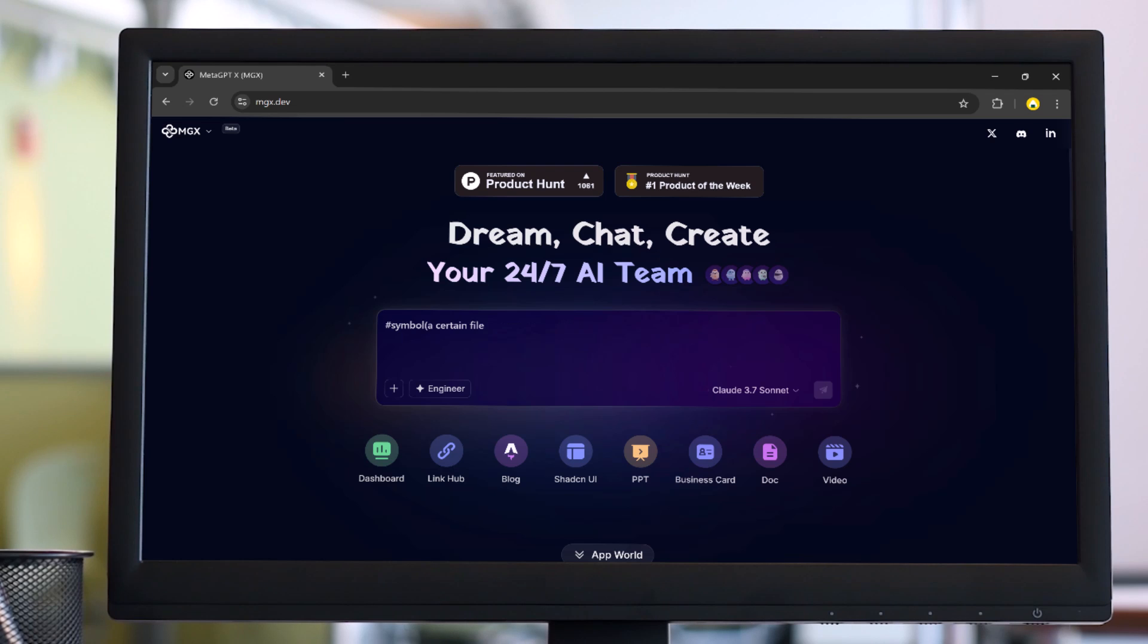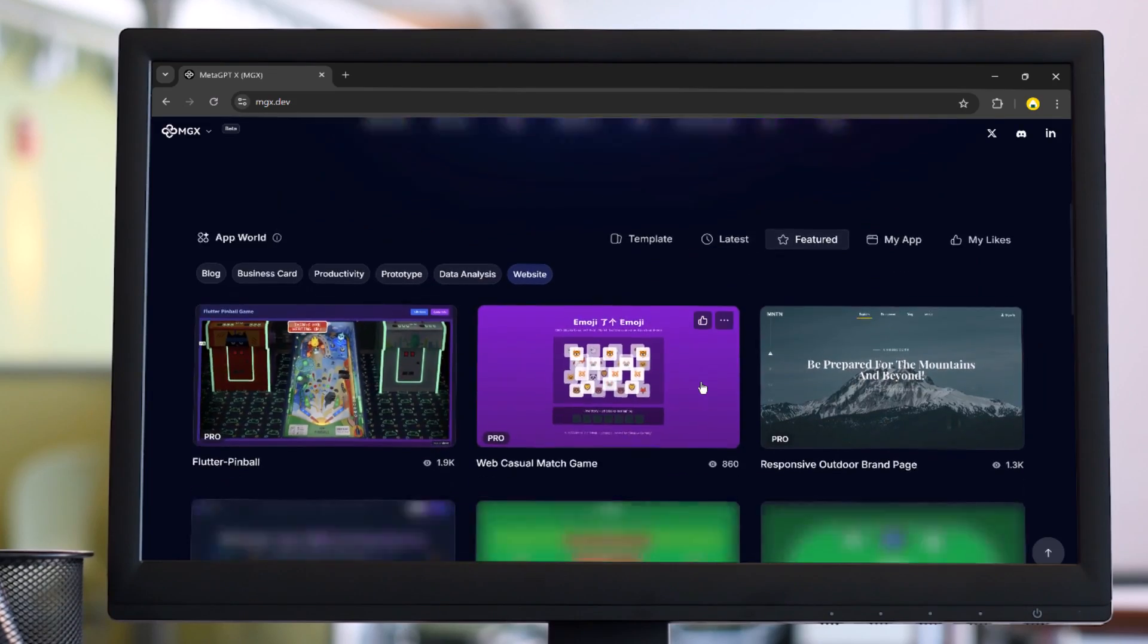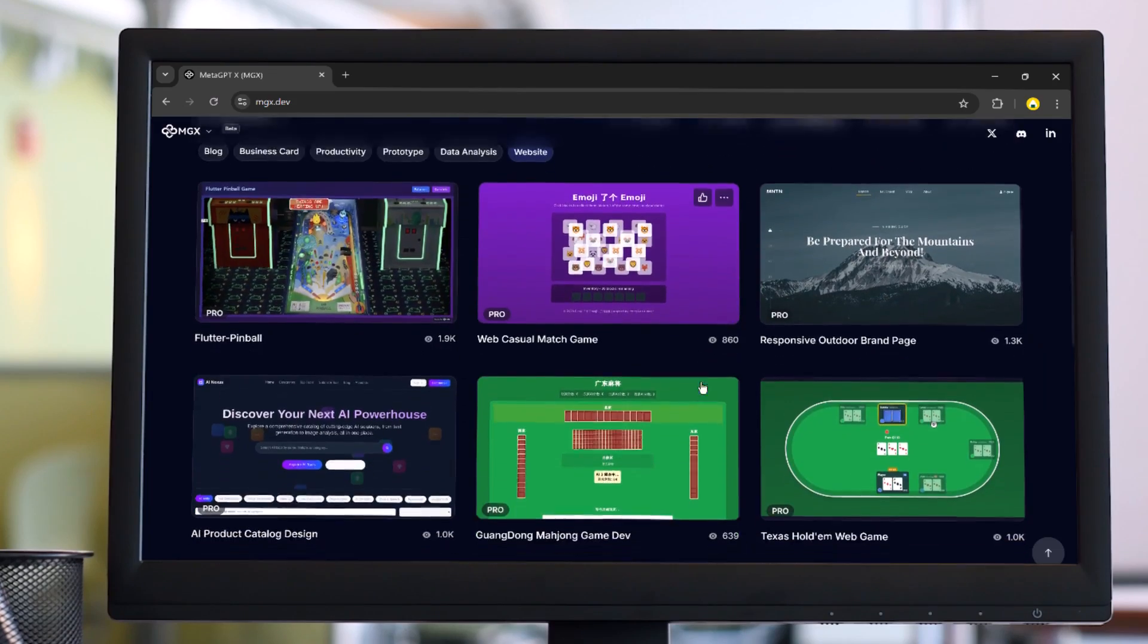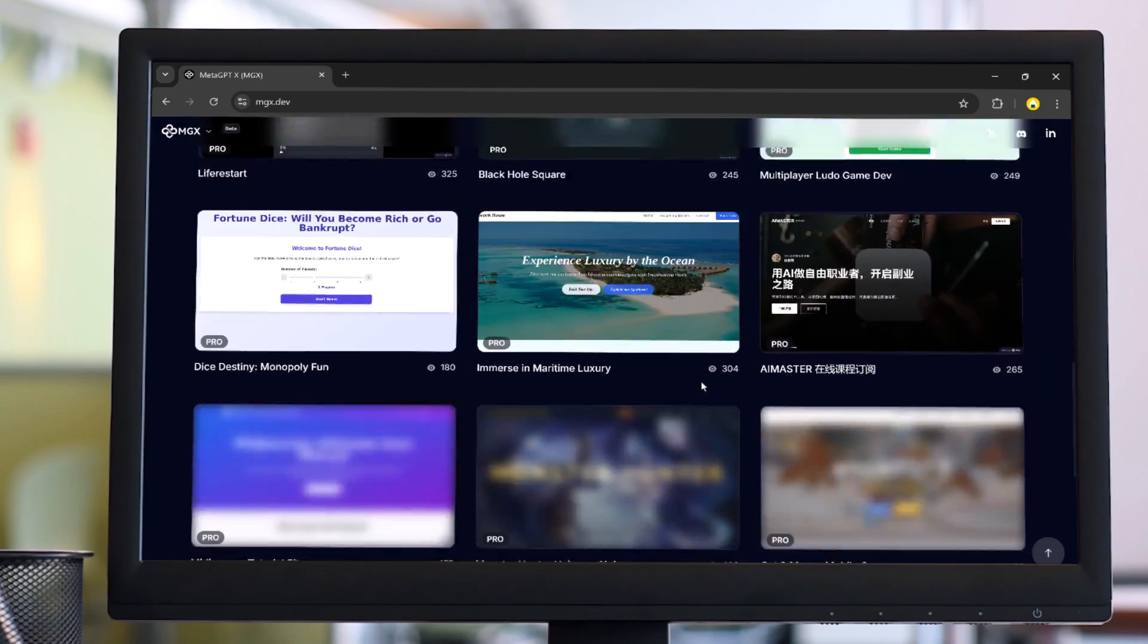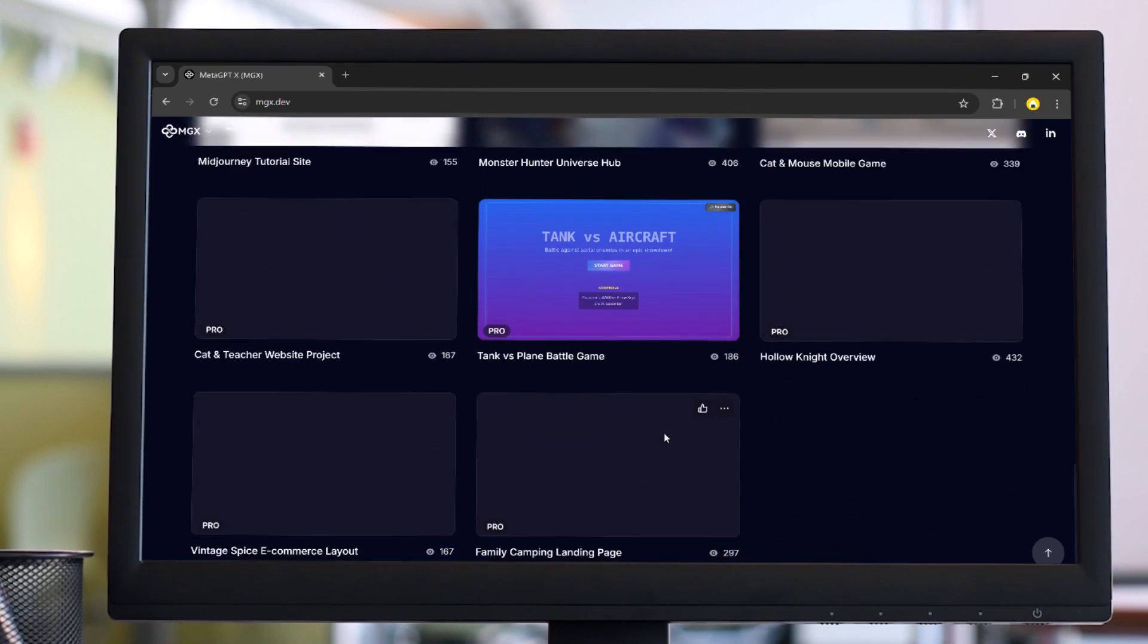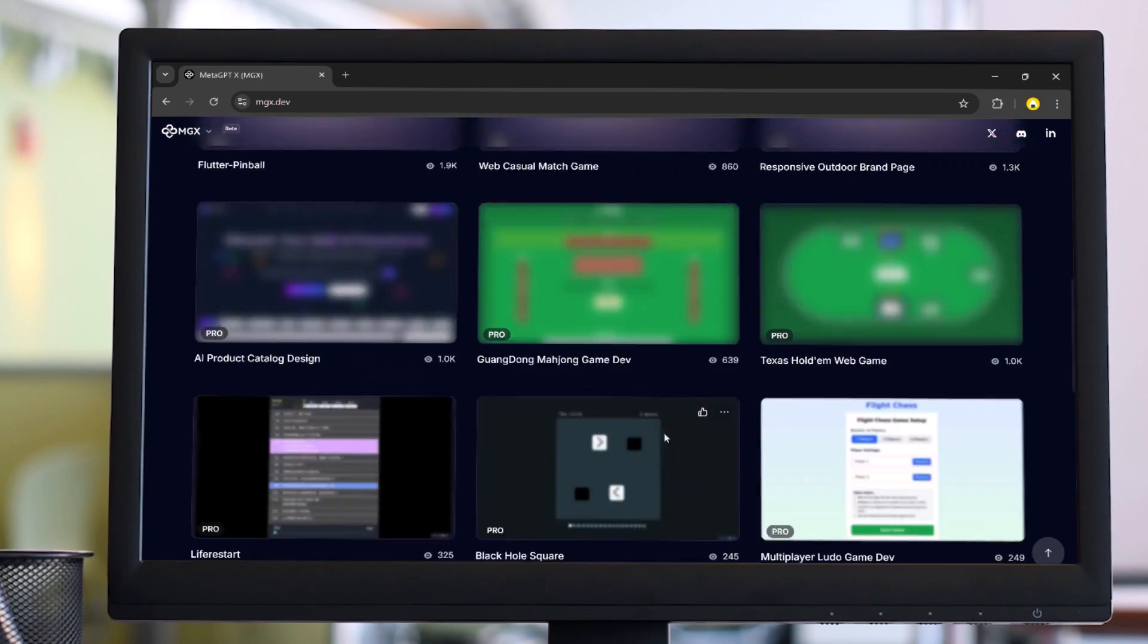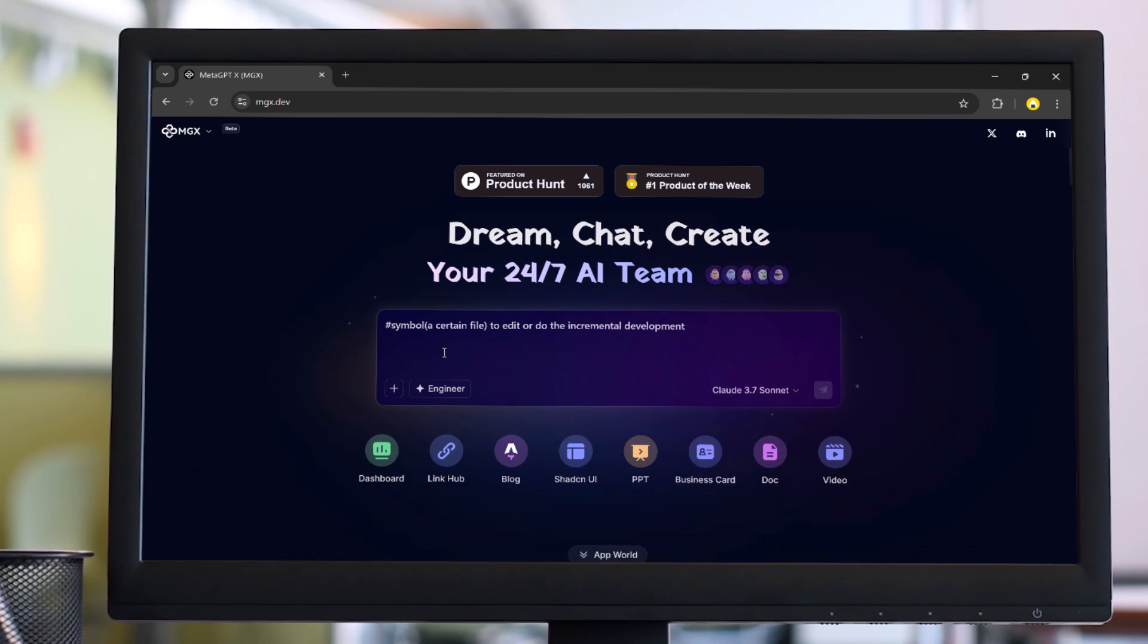Hey what's up guys, in this video I am going to show you how you can generate a complete AI-powered website without writing a single line of code using Meta GPT X, also known as MGX.